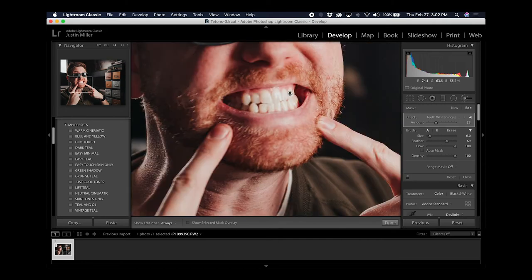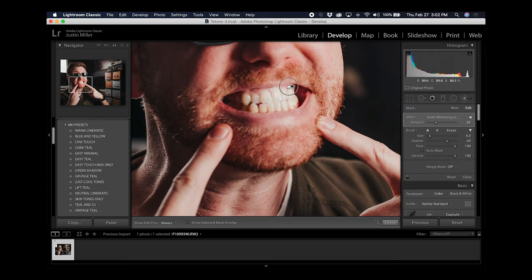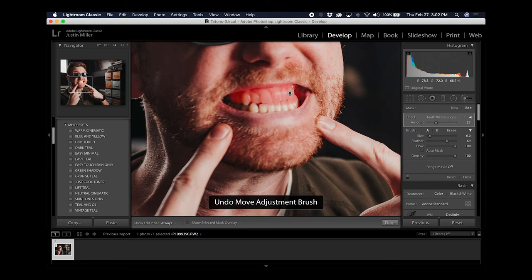This little black dot here represents your mask that you applied to the teeth. You can also move this around but you shouldn't need to do that. Once you're happy with all the changes you made, go ahead and hit done.